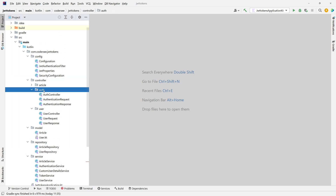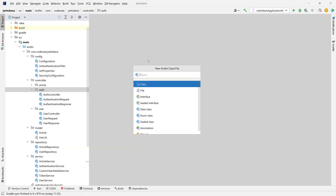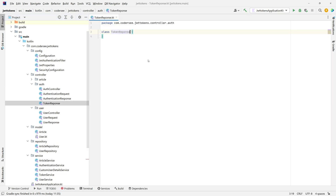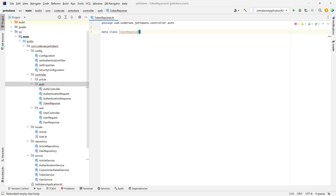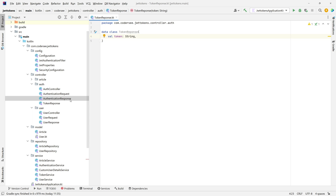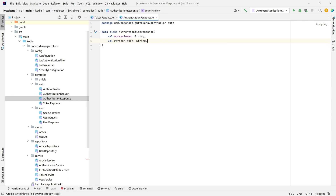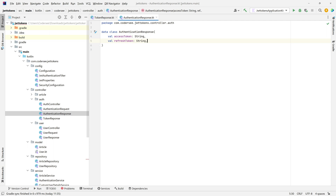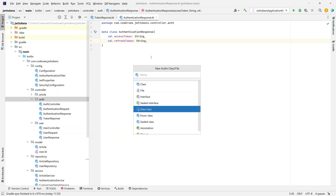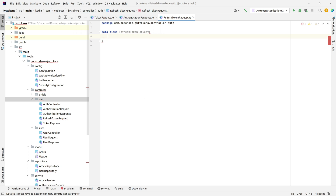Let's find the auth controller and add the TokenResponse class. This will be a data class containing only one field: a token of String type. Next, let's add the necessary changes to AuthenticationResponse — right now it returns only the access token, but it should return both access token and refresh token. Finally, let's add the RefreshTokenRequest data class, which will be used to deserialize refresh tokens sent by a user, with a val token of String type.